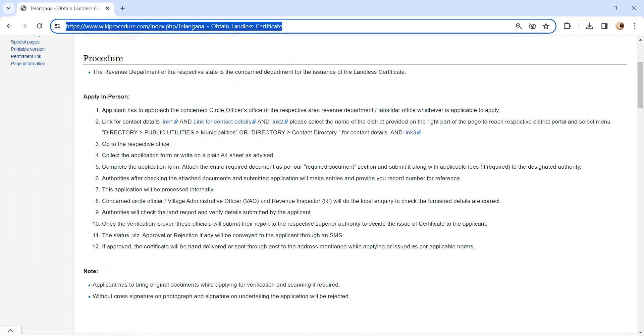The application will be processed internally. The concerned authority, VAO and revenue inspector will do the local inquiry. The authority will check the land record and verify the details submitted by you.